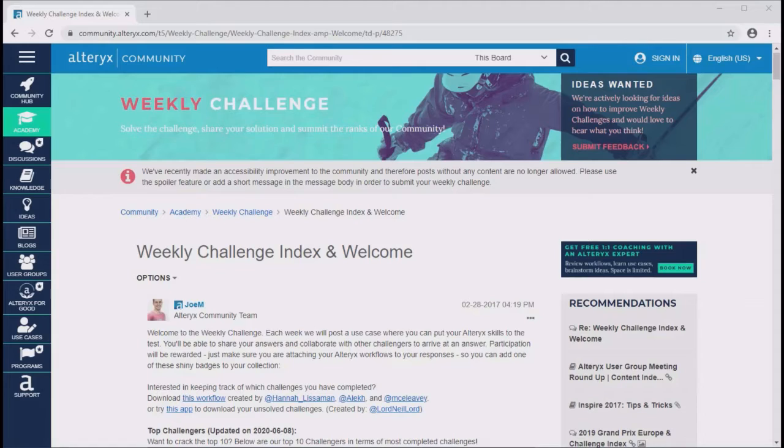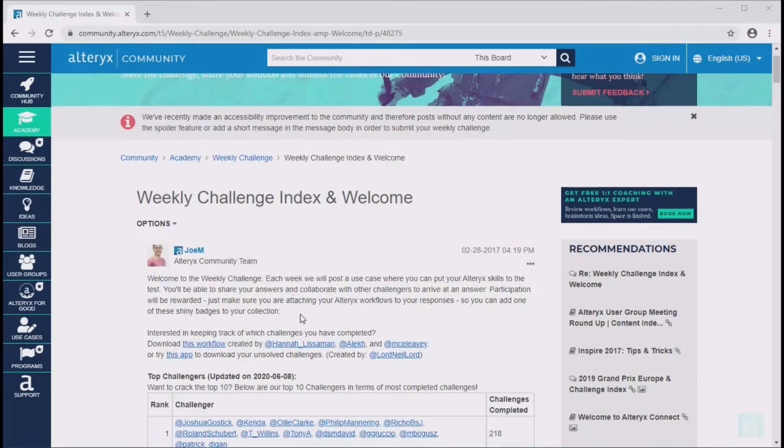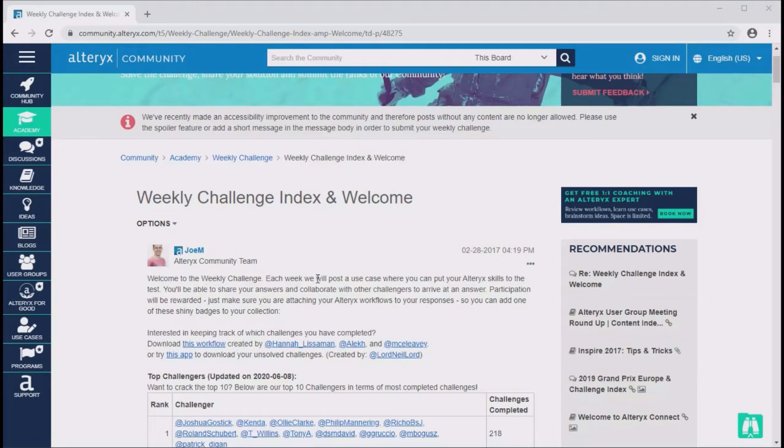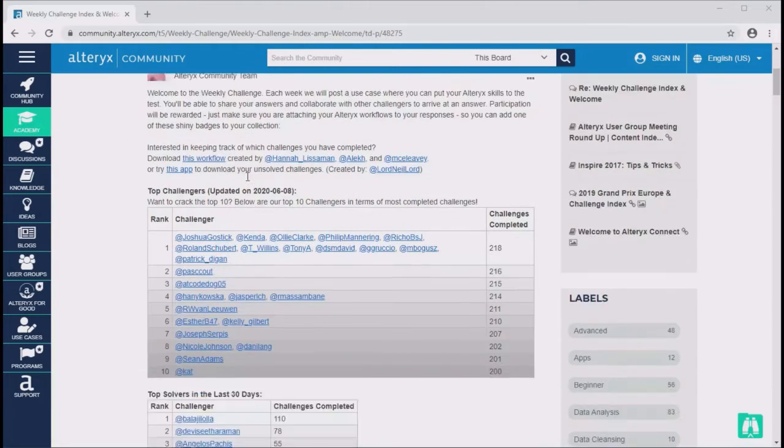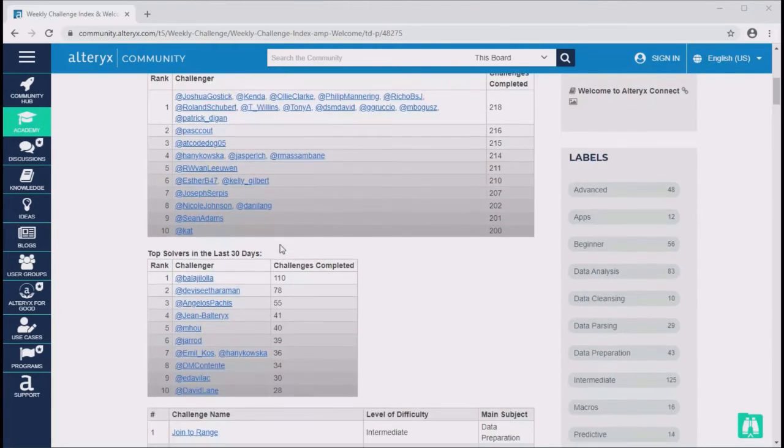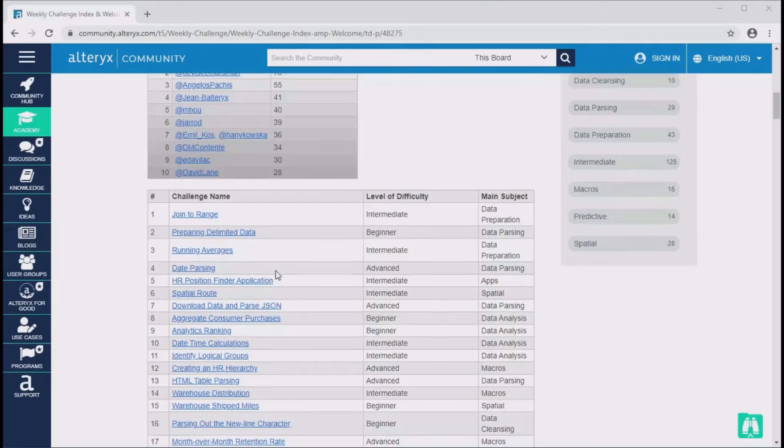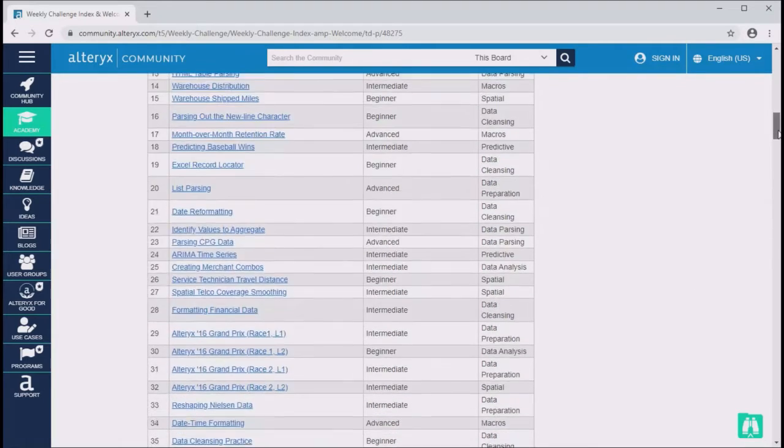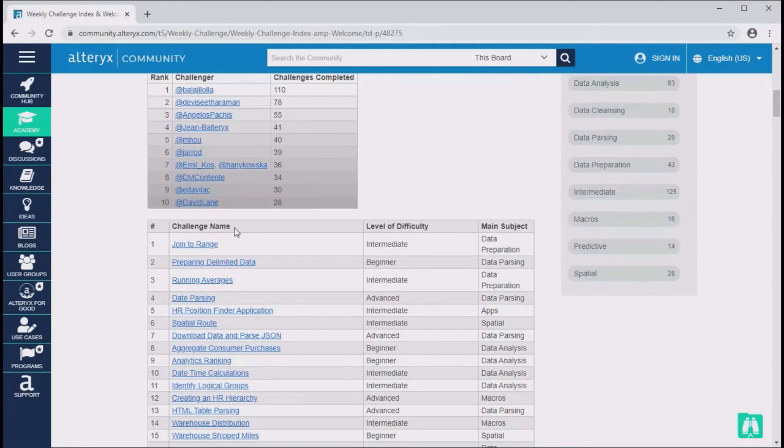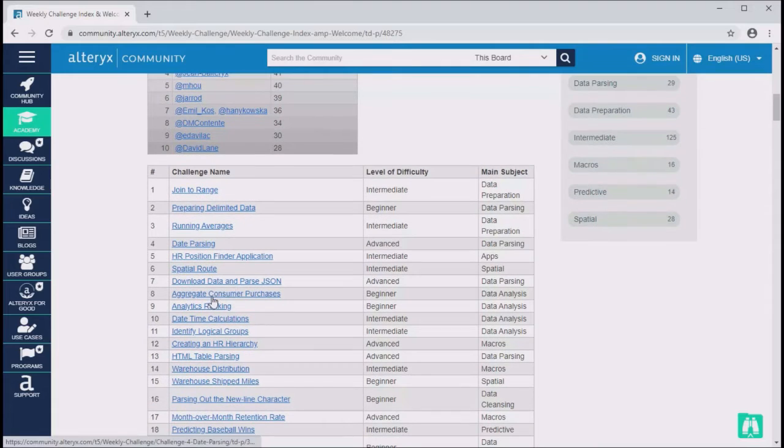Let me demonstrate on Alteryx's Weekly Challenge page how the XPath Parser tool works. On this page, Alteryx publishes a new challenge every week. This is a good place to practice if you want to sharpen your Alteryx skills, by the way. We find a welcome message on the top, three tables, and we are interested in this third table with the challenges.